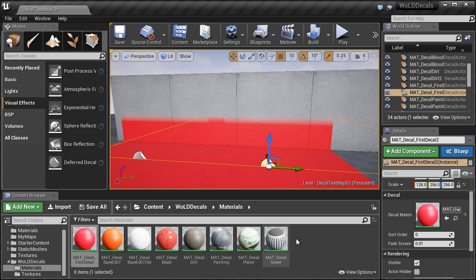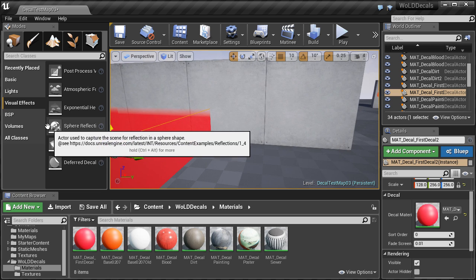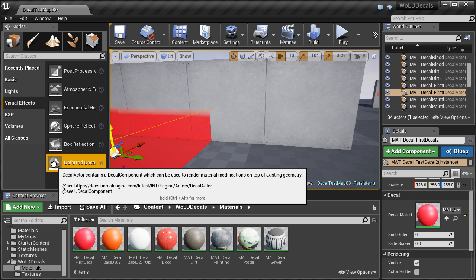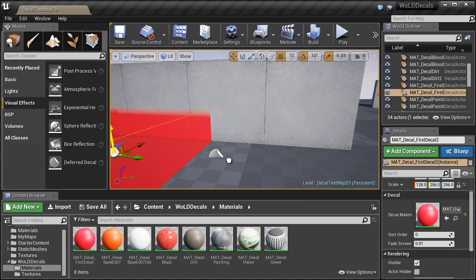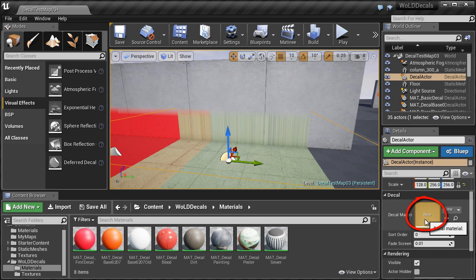But if you had nothing selected in the content browser, left click in the gray area to deselect any material. Now let's redrag the deferred decal into the perspective viewport again. This will assign a default decal material, and if you come over to the details panel, this decal does not have a decal material assigned to it.